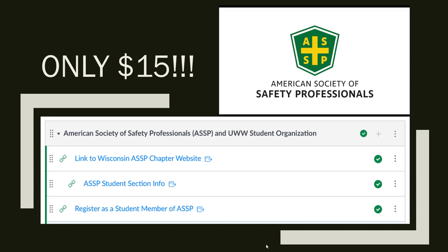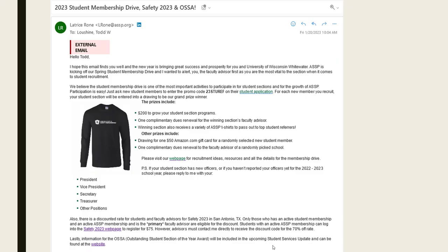I just received this two days ago on Friday the 20th — this is from Latrice Roan, the student membership coordinator with the American Society of Safety Professionals, or ASSP. If you haven't joined, there is a promotional code we'd like you to put in your student application — it just gets UWW put into a fishbowl and they draw prizes. Please do that. If you have questions, let me know.